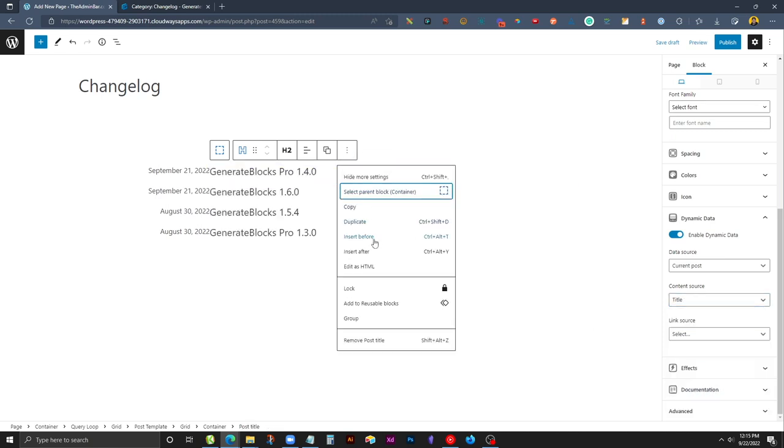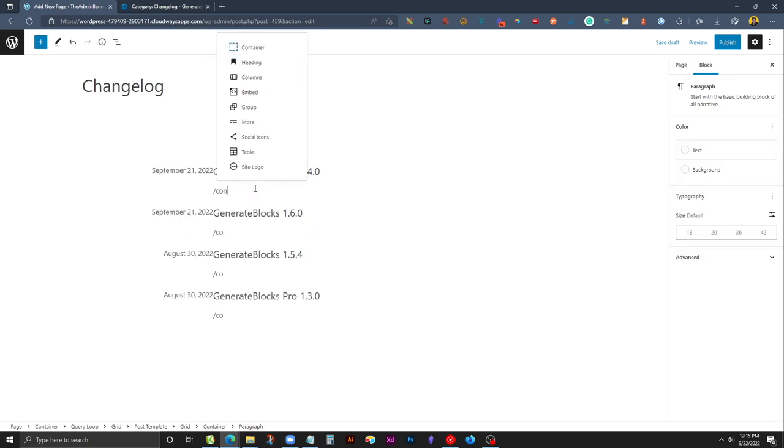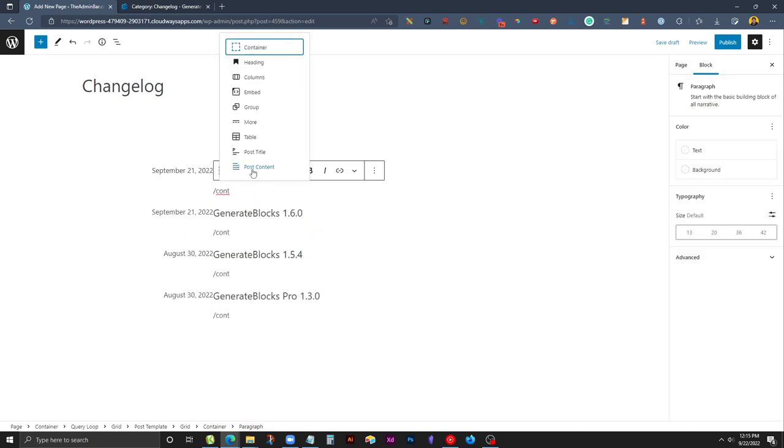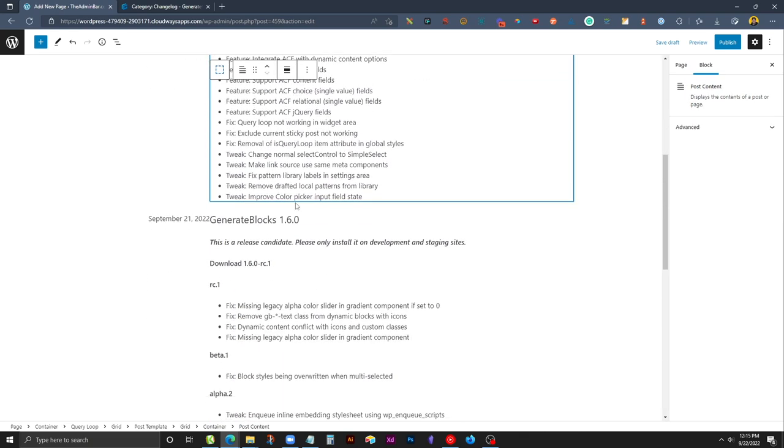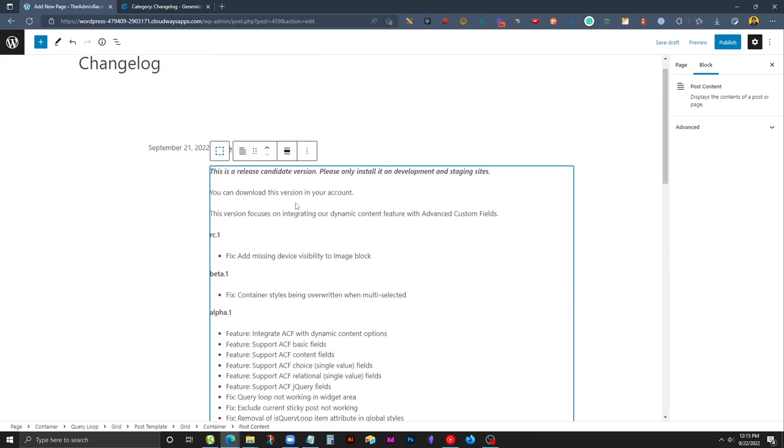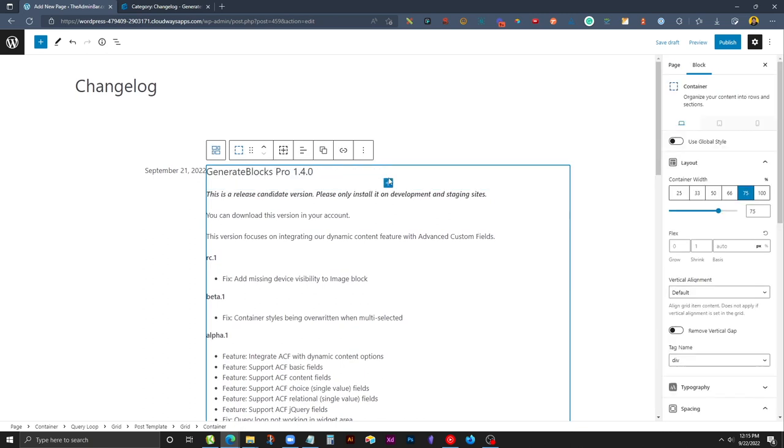We'll insert a block after that and here we're going to do the post content block. If you just search for content here you'll find the post content block and that will bring in the content for each one of the posts. That is just about all the content we're going to need for this, and now we just have to work on the styling.